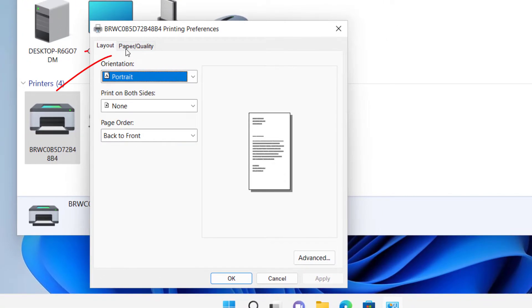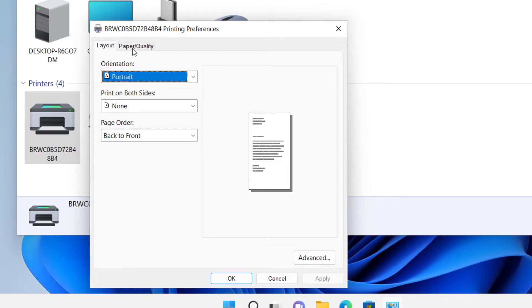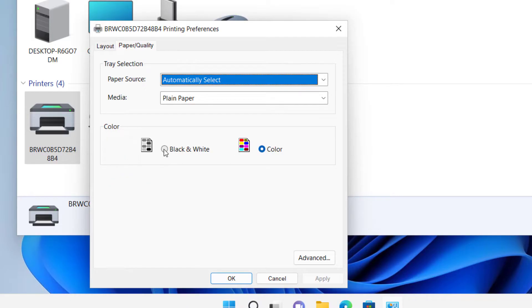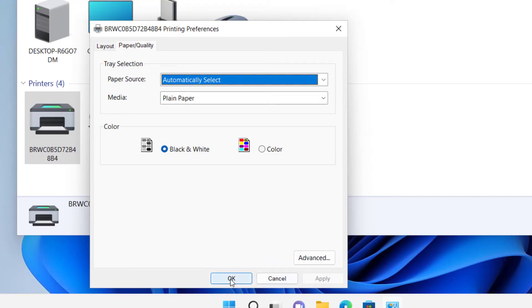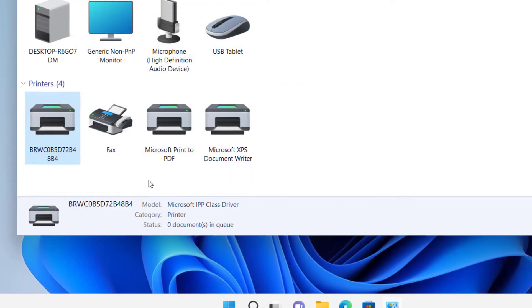And here you have to select this tab, Paper Quality. And here under Color Options, you can see Black and White and Color. So if you select this Black and White option and click on Apply and OK, this will make black and white as the default color on this printer.